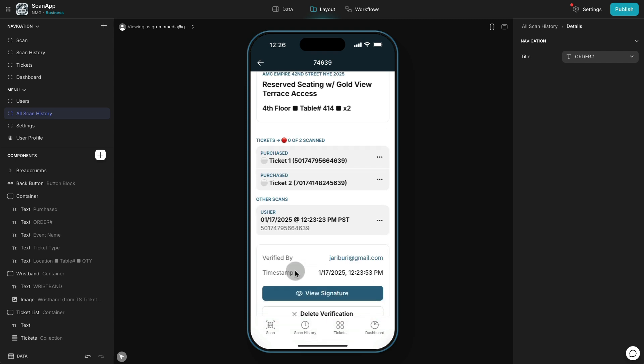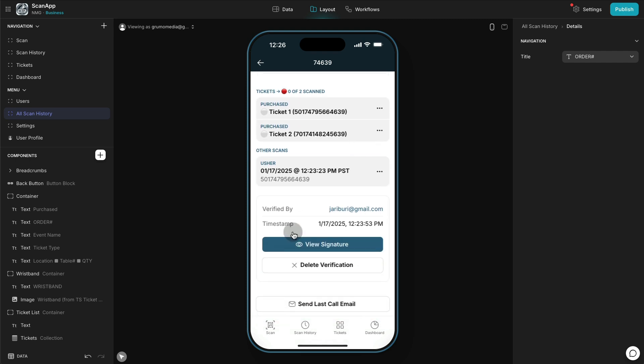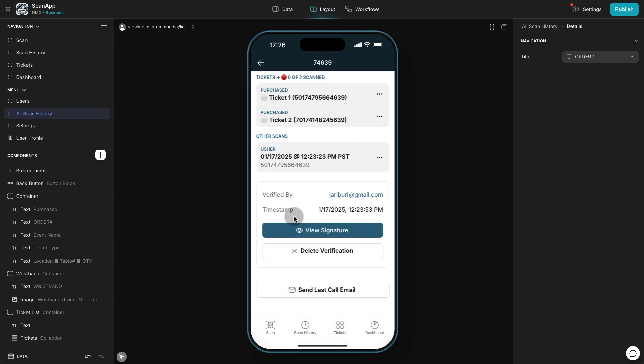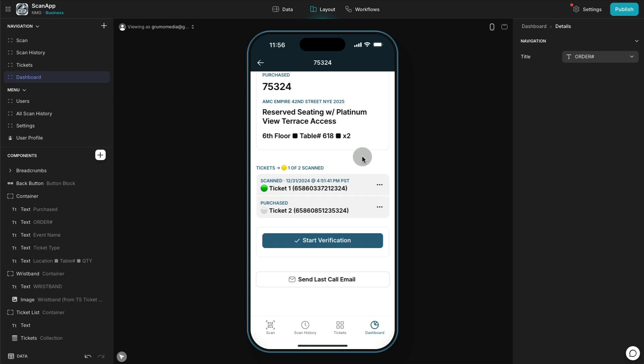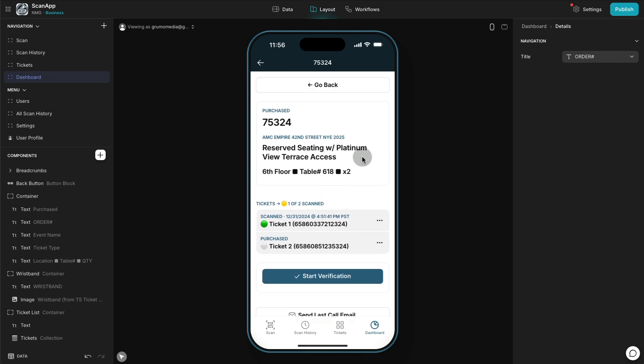So the end result is that the client was extremely happy. They were able to process over a million dollars worth of tickets in just a few hours using this custom solution made with Glide, which means no code was involved. As you can see, this is a user interface that has multiple components that you can drag and drop and it's all associated to a specific set of tables that you can see here.